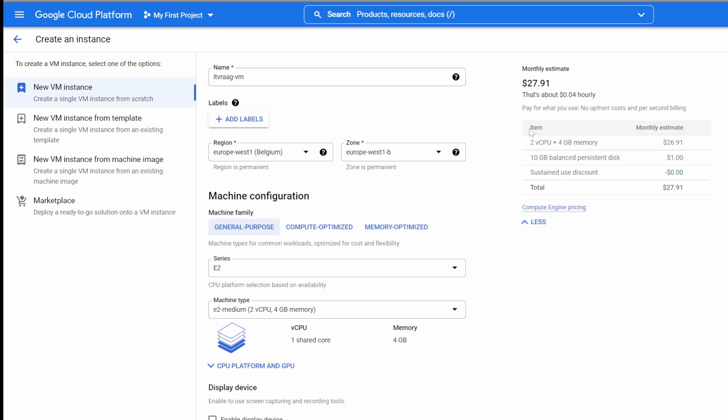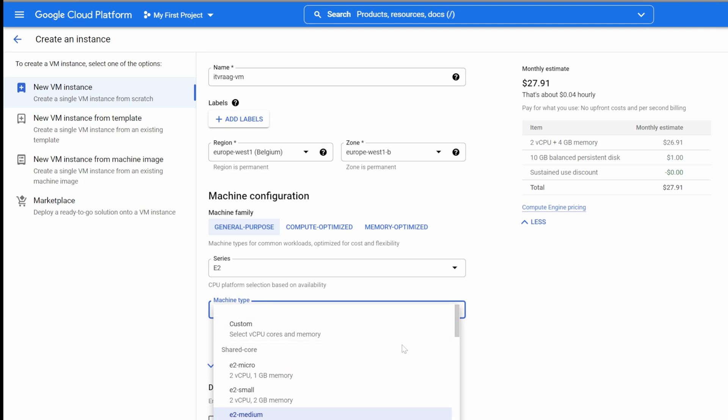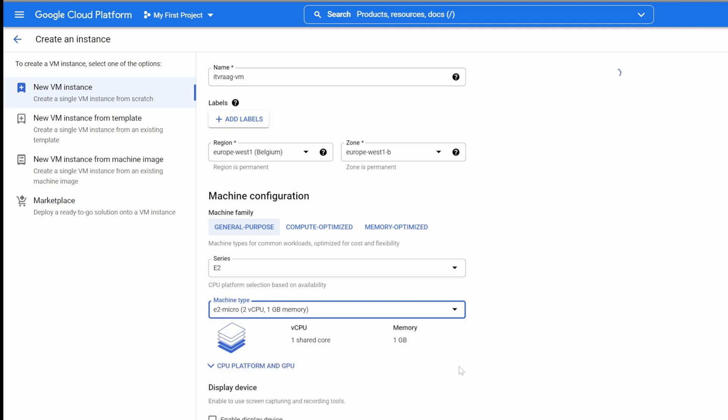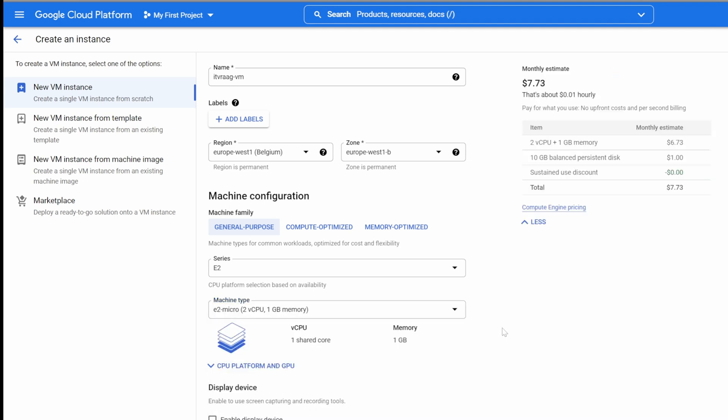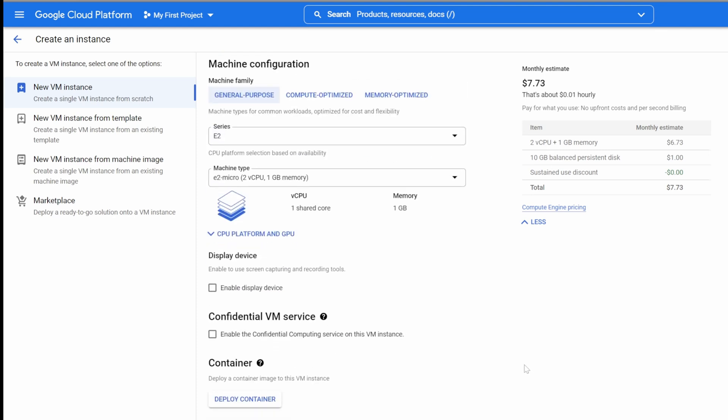As a basic virtual machine, we can select the lowest resources, which has two CPUs and one gigabyte of memory. And that will reduce the monthly costs.